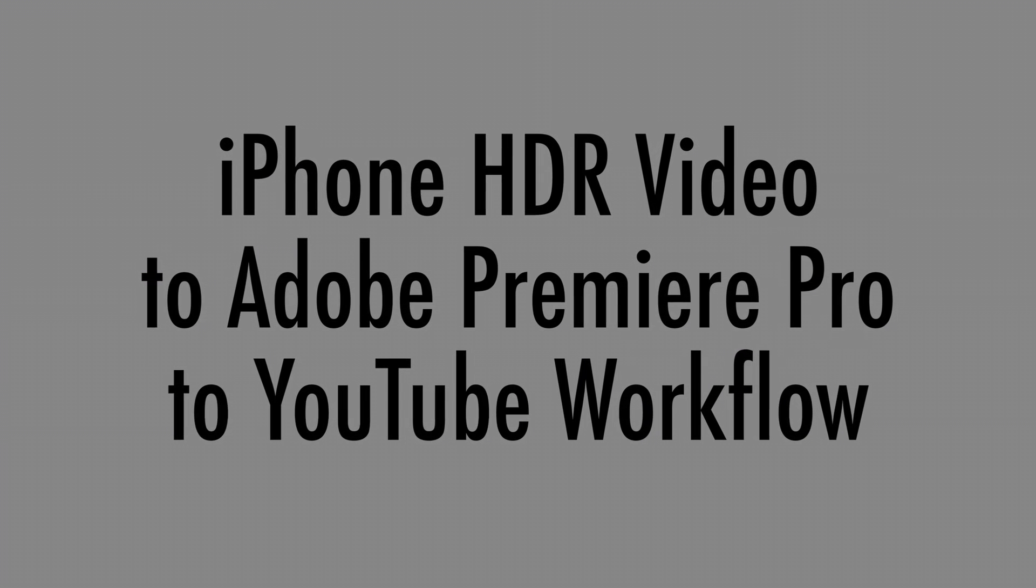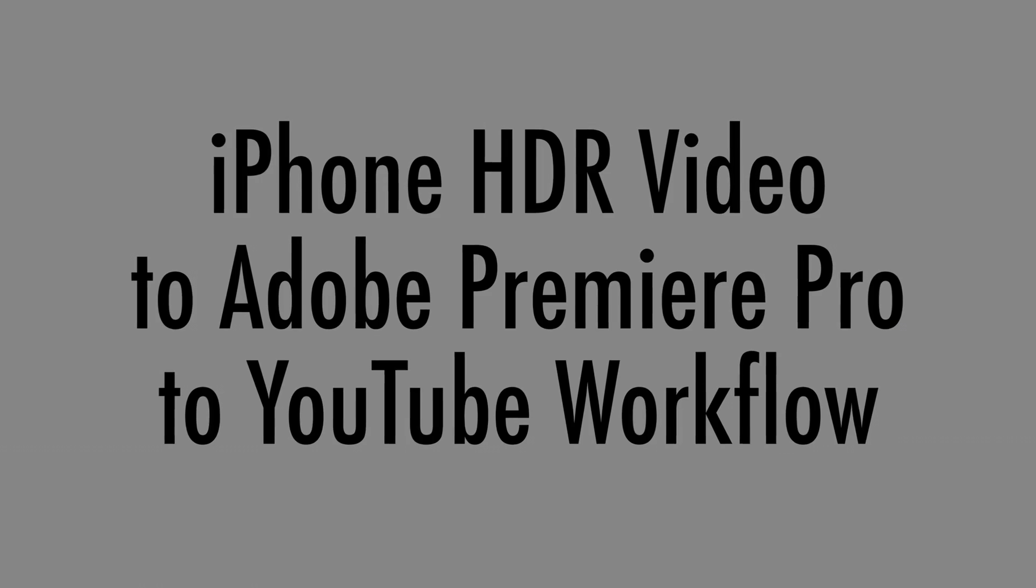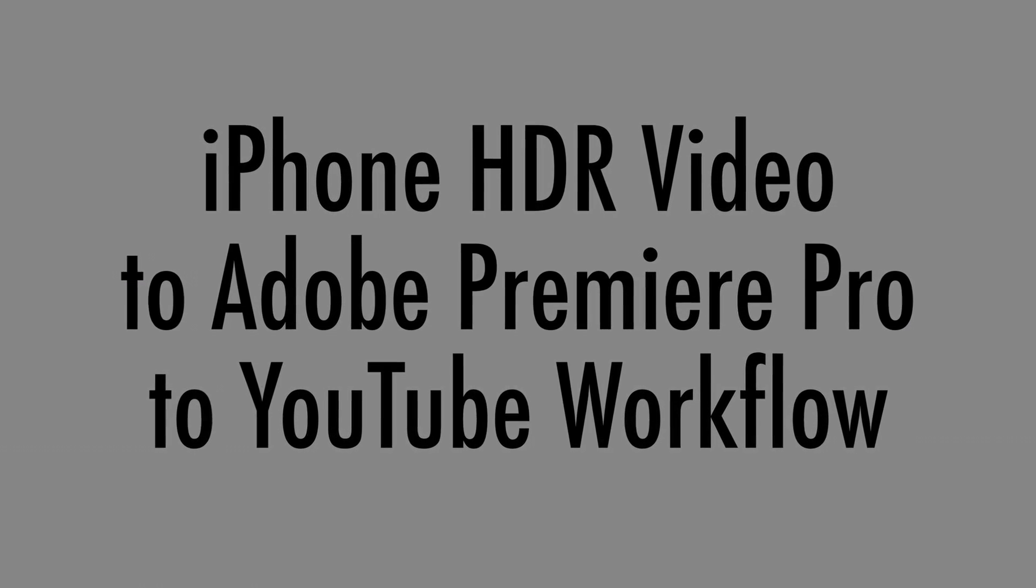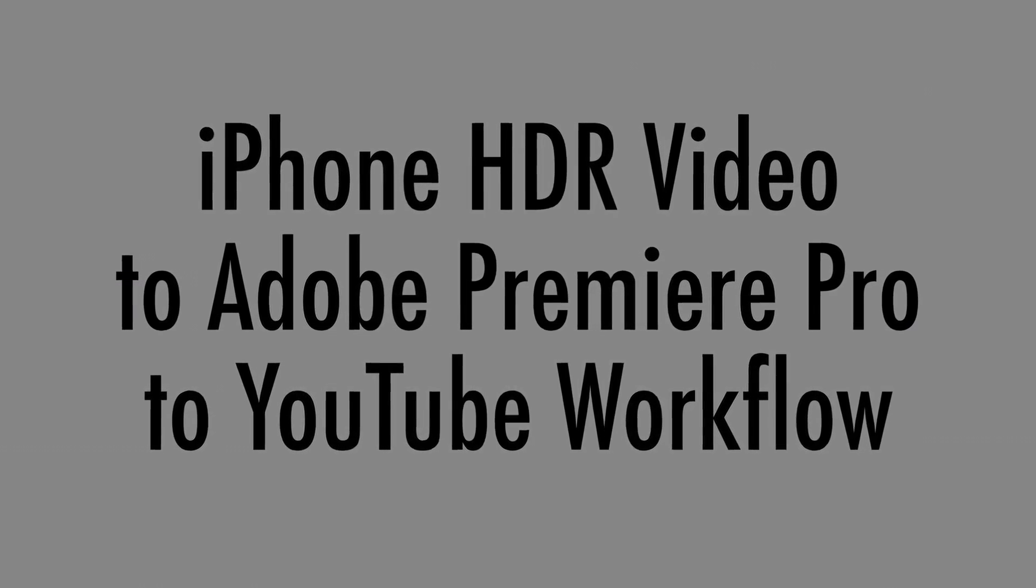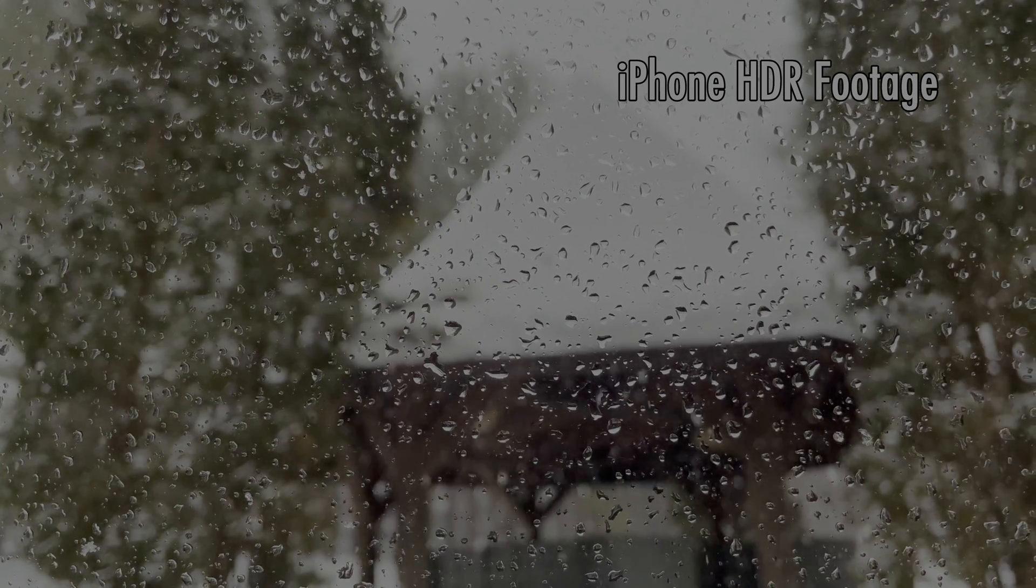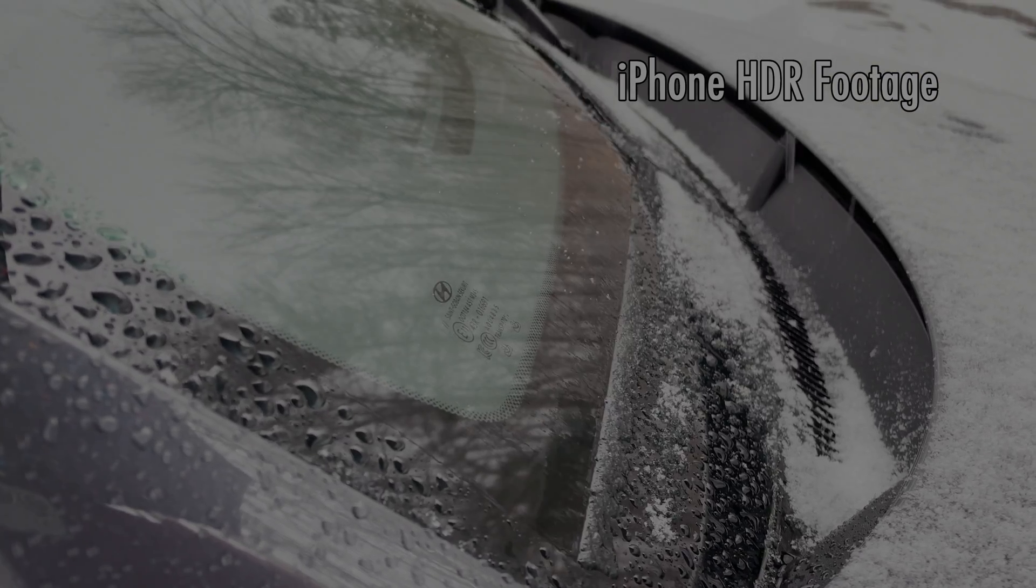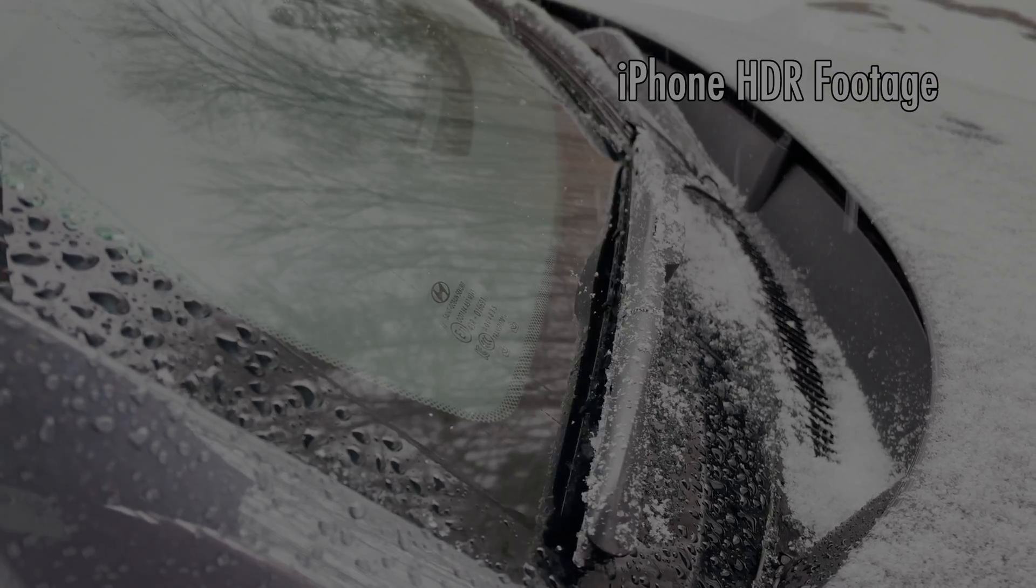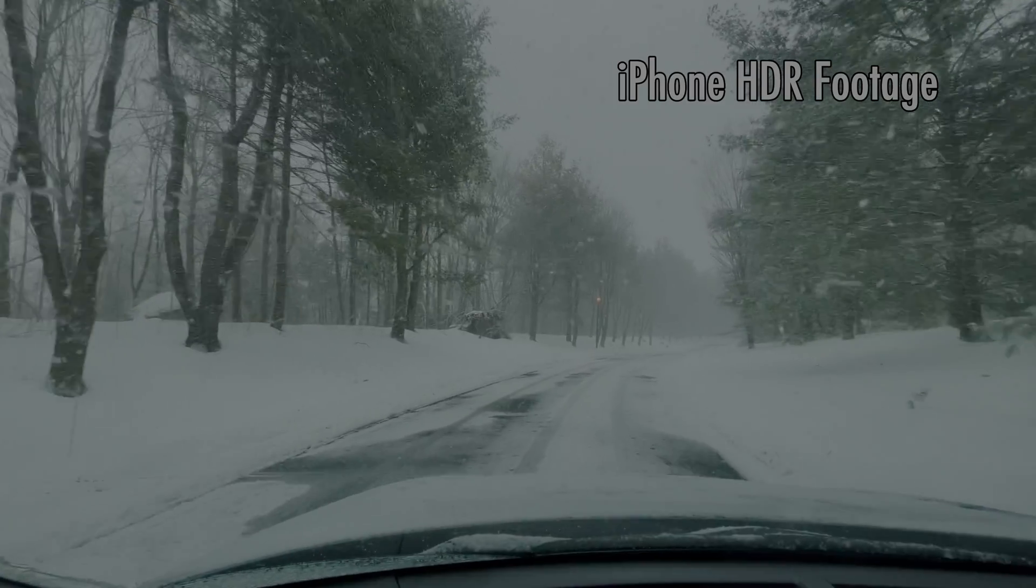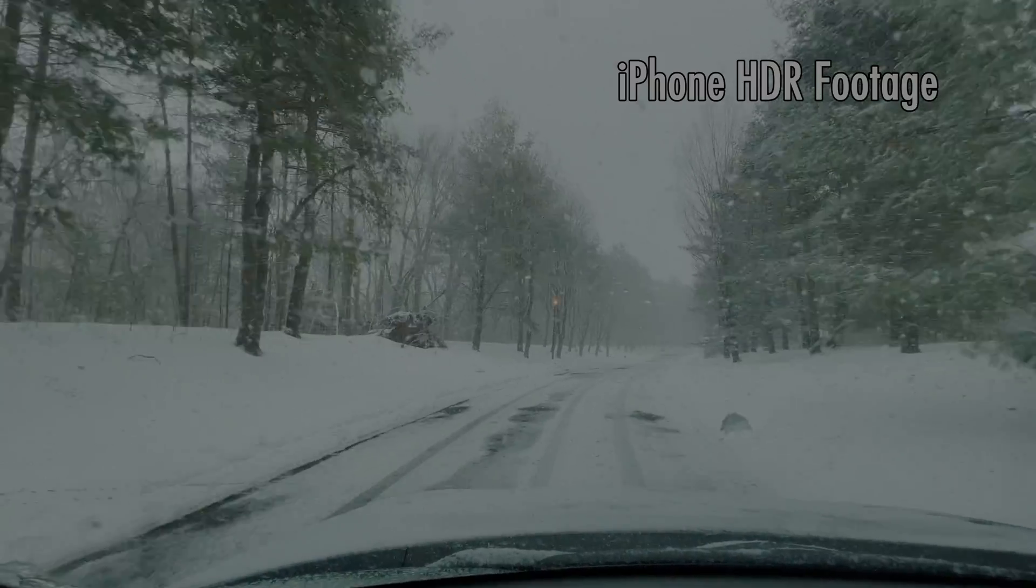iPhone HDR Video to Adobe Premiere Pro to YouTube Workflow. In this video, I'm going to show you how to edit iPhone HDR video in Adobe Premiere Pro and export it for YouTube.